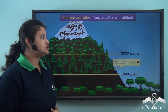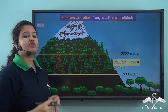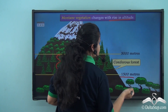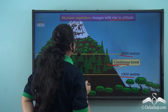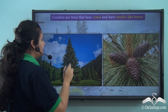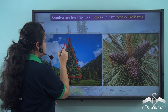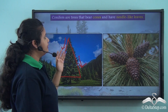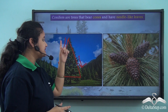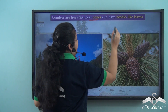Mountain vegetation changes with rise in altitude. At the lower slopes or foothills of any mountain range you will find tall pine trees or conifers. Between 1500 meters to 3000 meters, coniferous forests are found. Conifers are trees that are conical in shape. This shape enables them to sustain heavy snowfall, as the snow slides down the sides of the tree. Conifers are found in hilly regions where snowfall is very common.